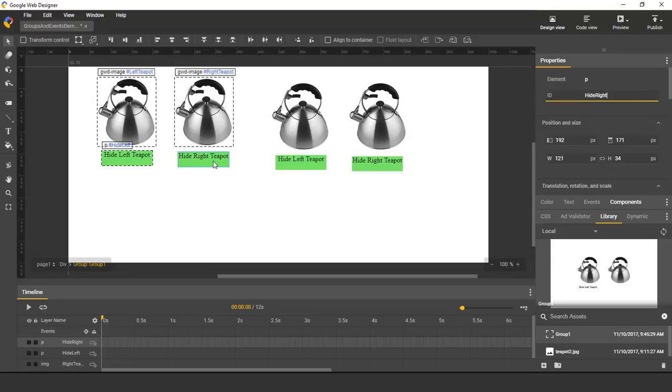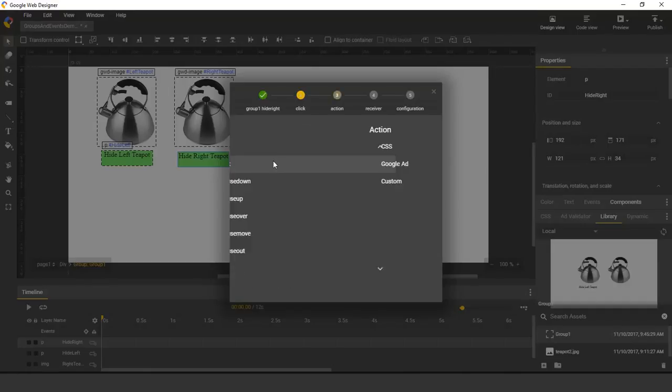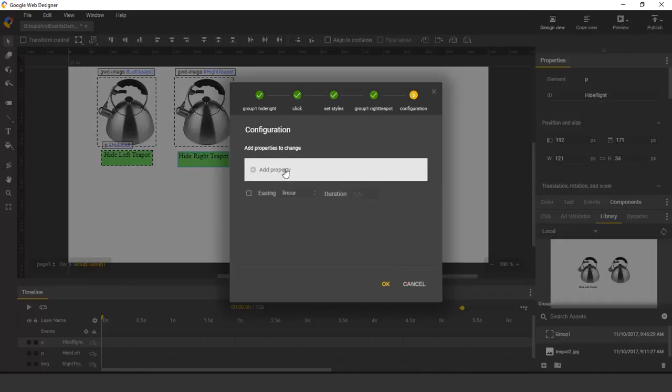I'll assign it an ID in the property inspector. Finally, I will go to the Events dialog, and I will say that when we click on this, we set the opacity of the right teapot to zero.